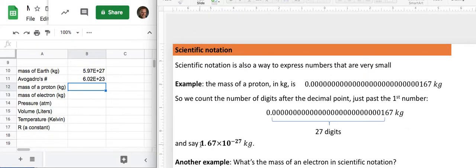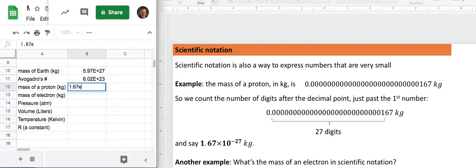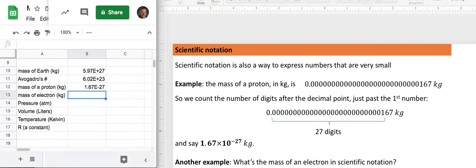And same thing if we just keep on going. The mass of a proton is 1.67 times 10 to the minus 27, and that goes in a similar way. I'm going to say 1.67 E, and now if you want to have a negative exponent, the power of 10, I will go minus 27, just like that.